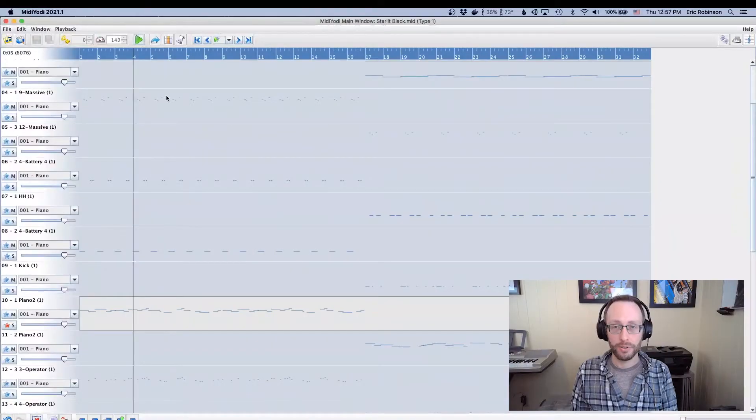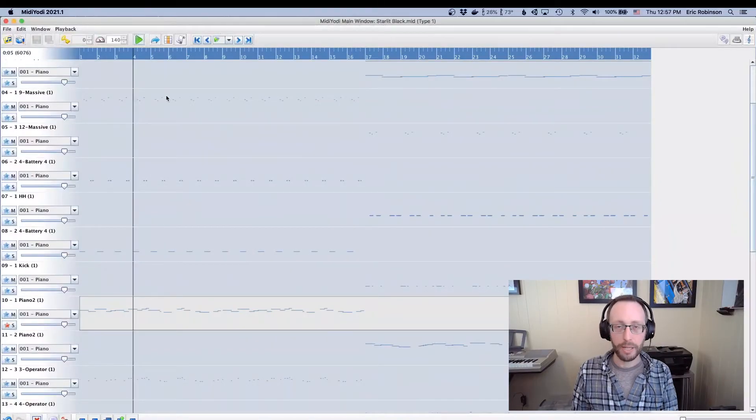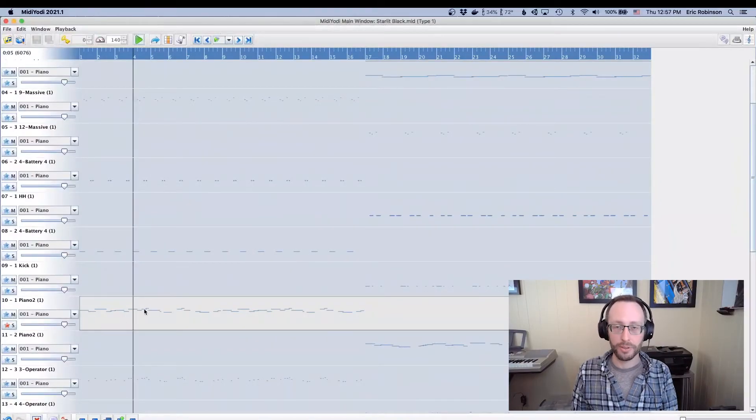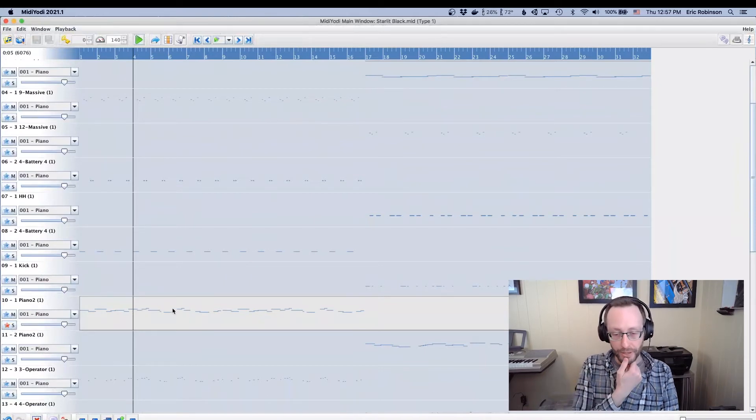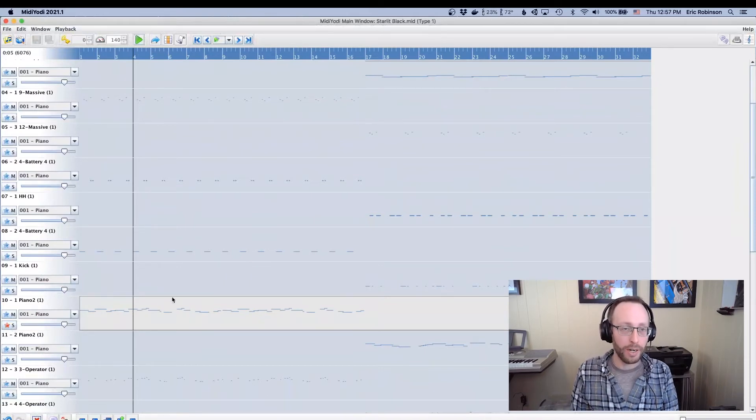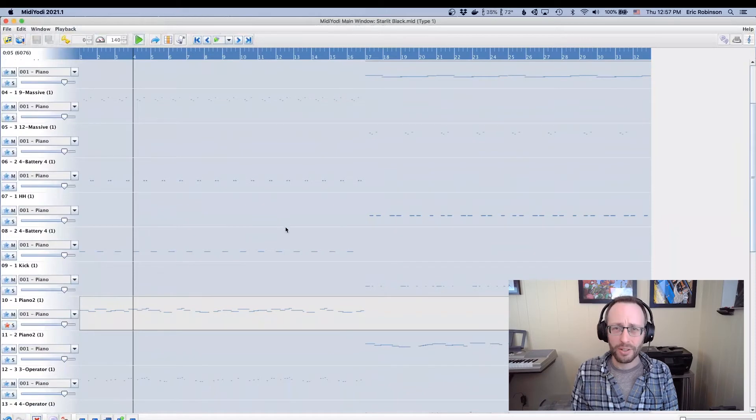So if I have this selected, I can hit play and we can hear what that sounds like. So those are a clear melody line. Those are the notes that I want. That's the information that I want to add to my choreography.